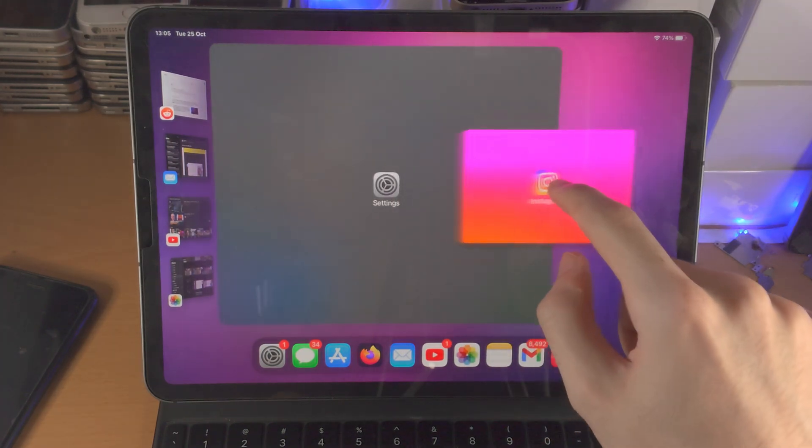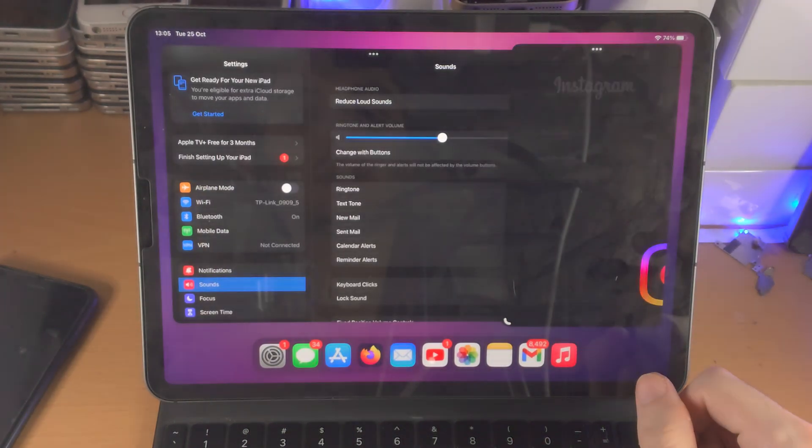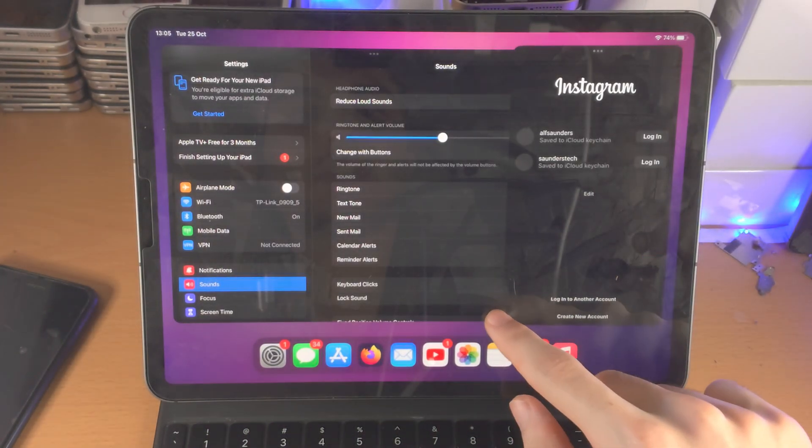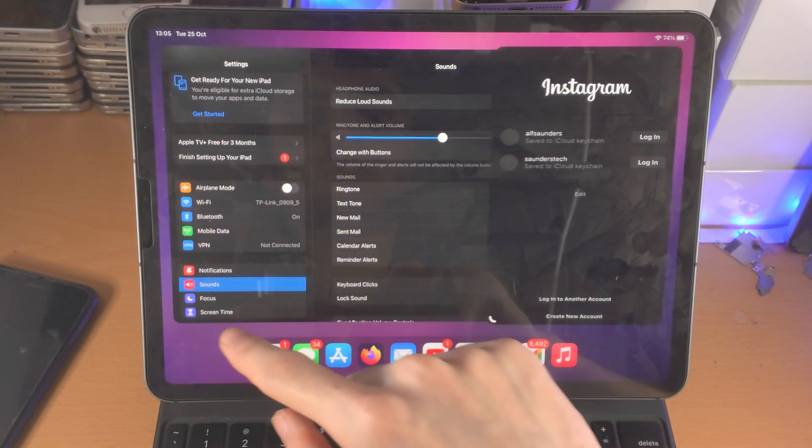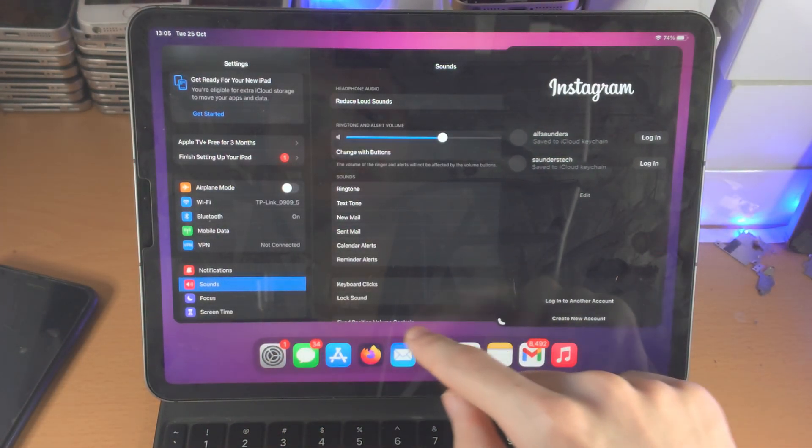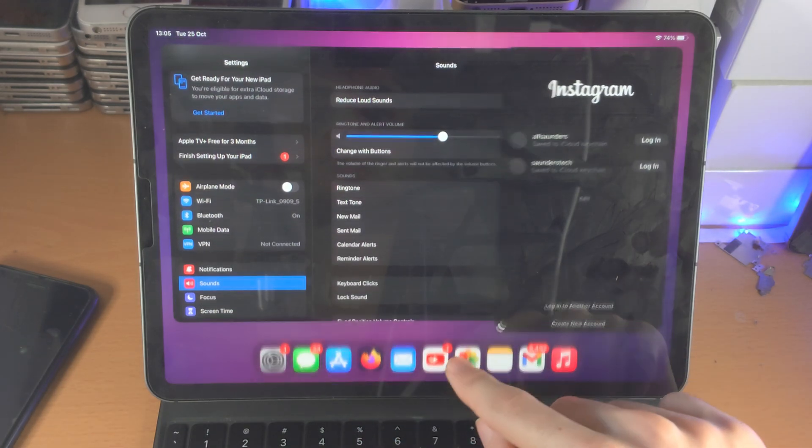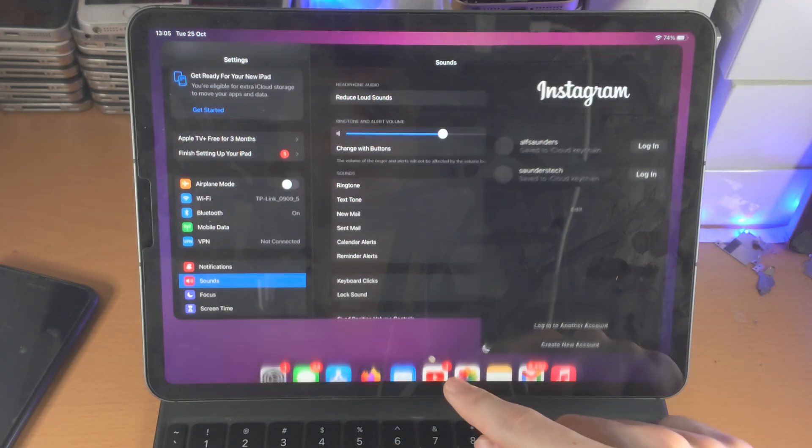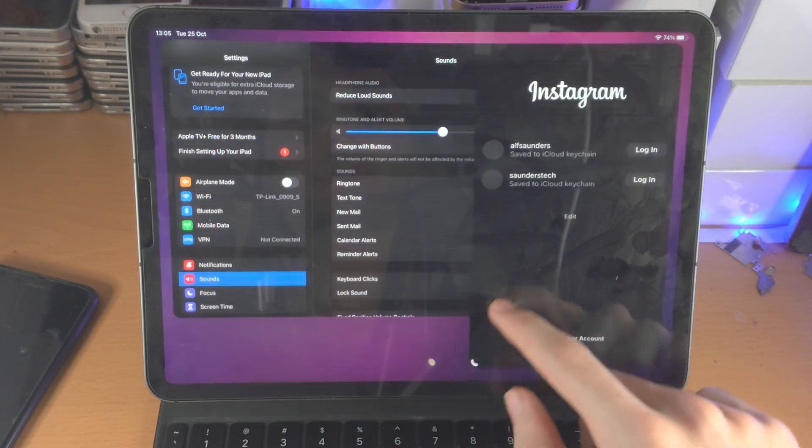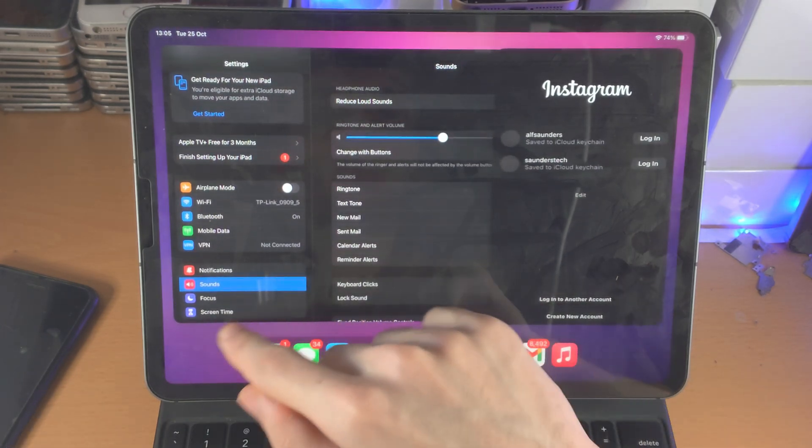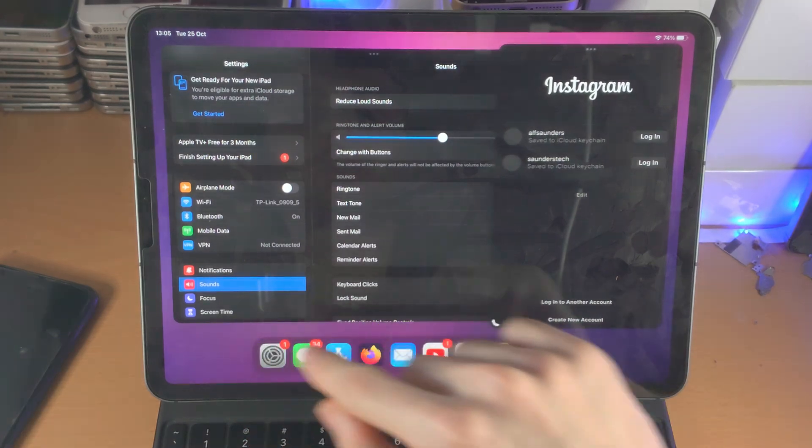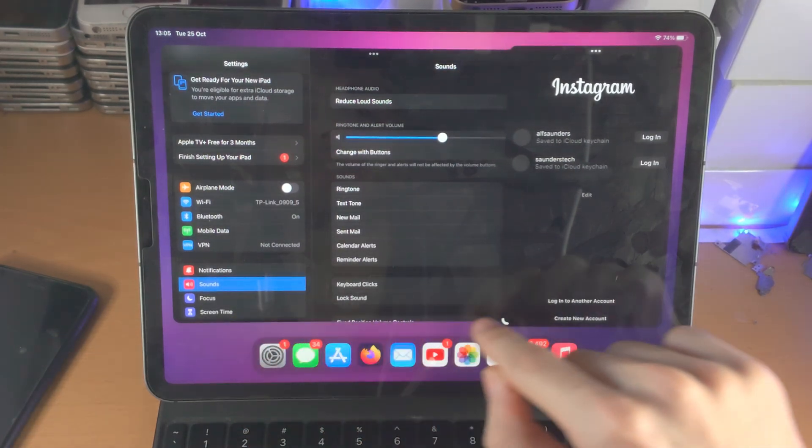I'm going to drop it right now and... yep, it doesn't work. You can see you can enlarge the iPhone size, but you can't force it to be an iPad size.